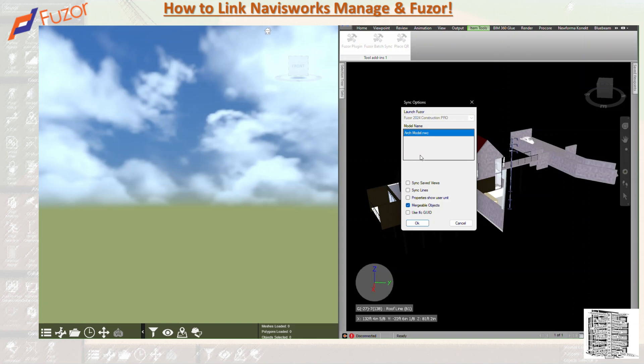When syncing a composite model from Navisworks, each file name can be managed separately. This allows you to merge new versions of an appended model with a new name to override an old one. Make sure you use the same name and the same process — don't change the name or file type. When you update your Navisworks file and re-link, it will update the model in Fuser with your latest NWC.